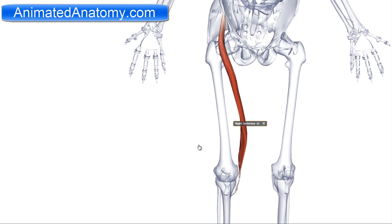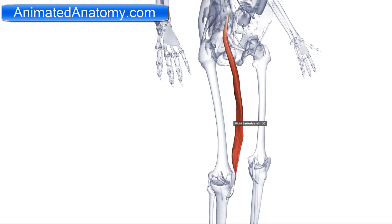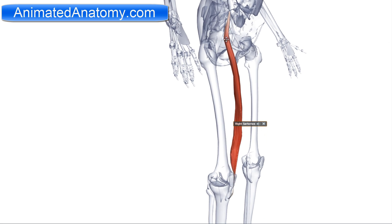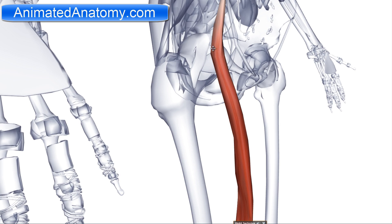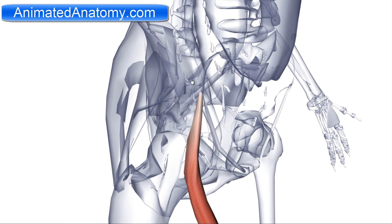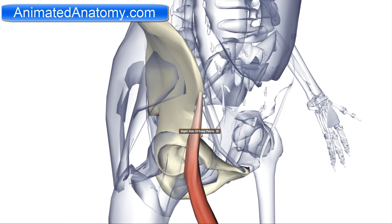I will start by explaining the anterior compartment. The first muscle I will talk about is the sartorius muscle. The sartorius muscle has its origin on the anterior superior iliac spine, which is right here.